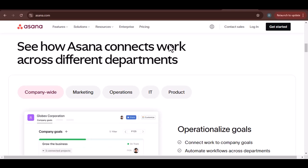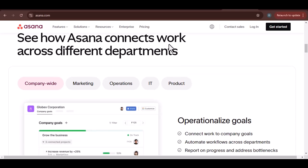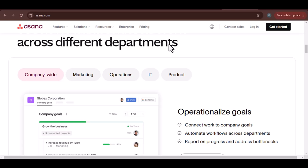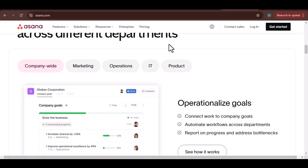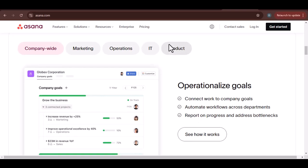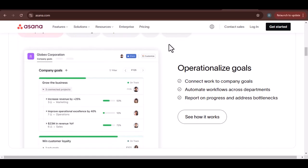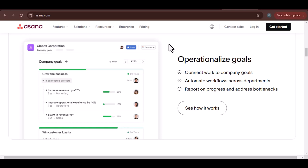Effective collaboration and communication. Working in teams can be challenging, especially when everyone has different tasks and deadlines. Asana's features like comments, at mentions, and notifications ensure that everyone is on the same page and can collaborate effectively.